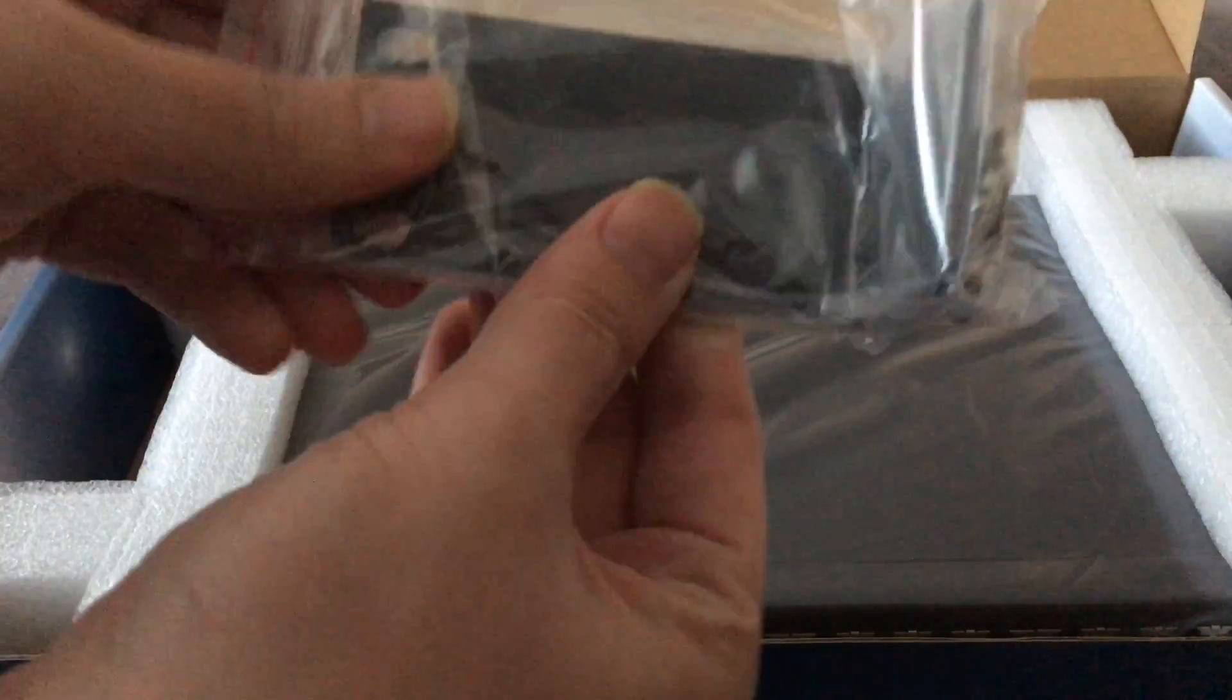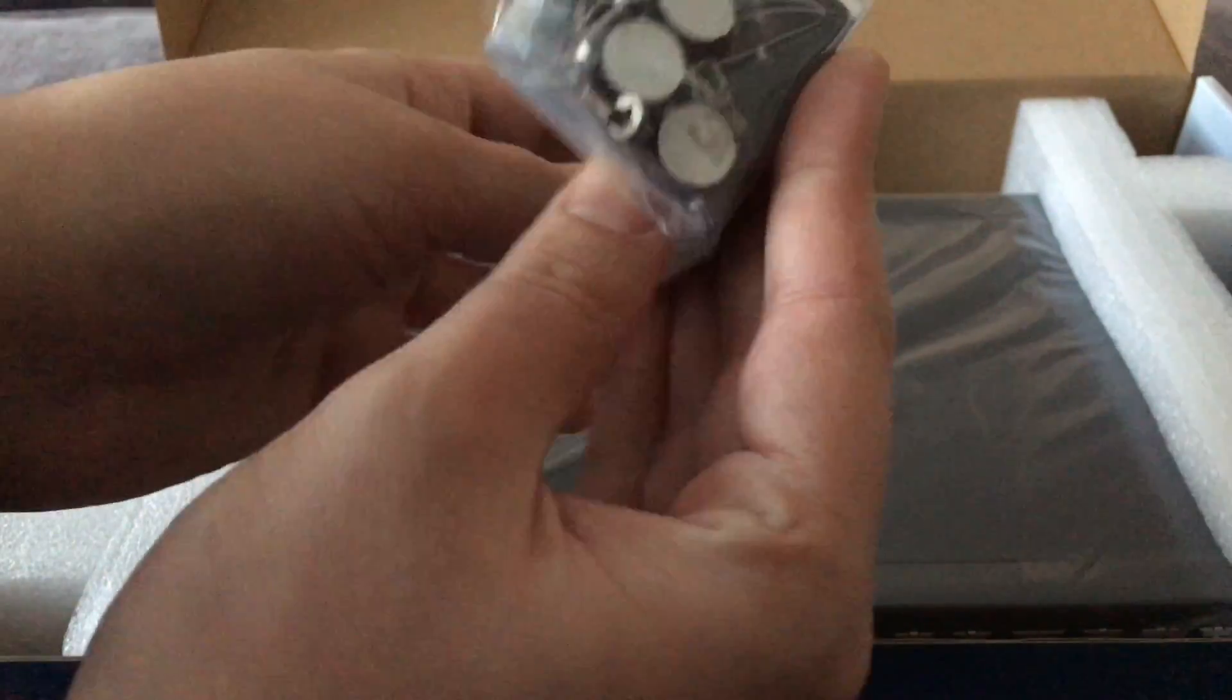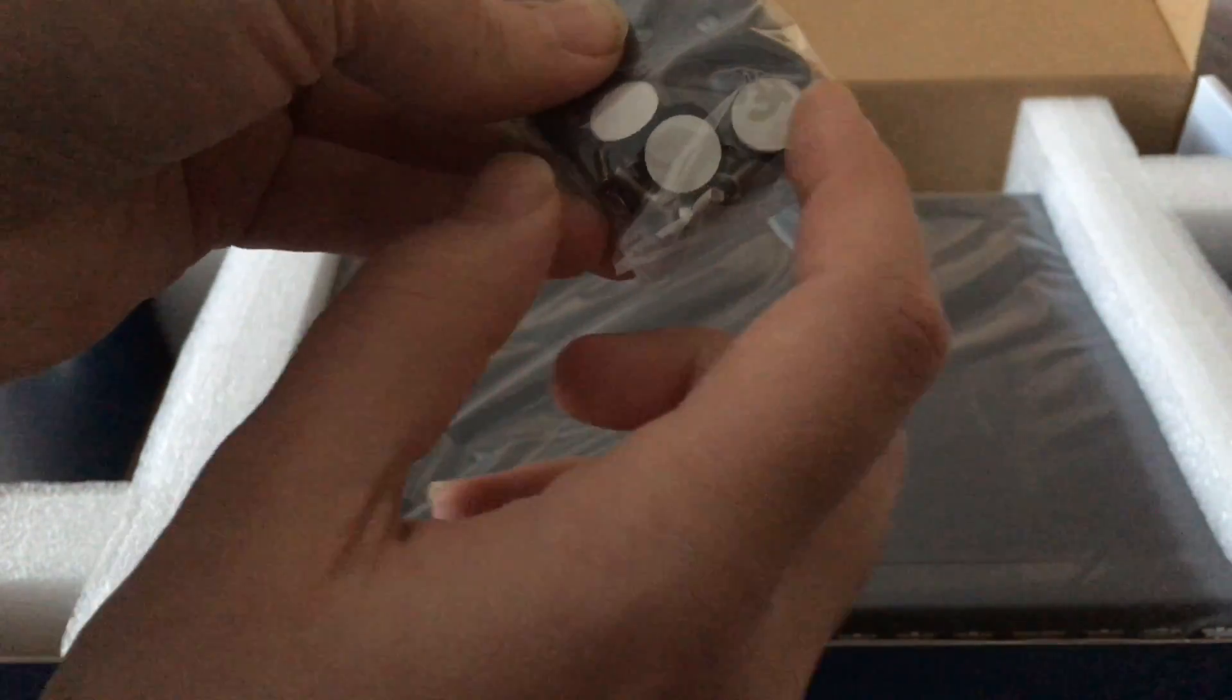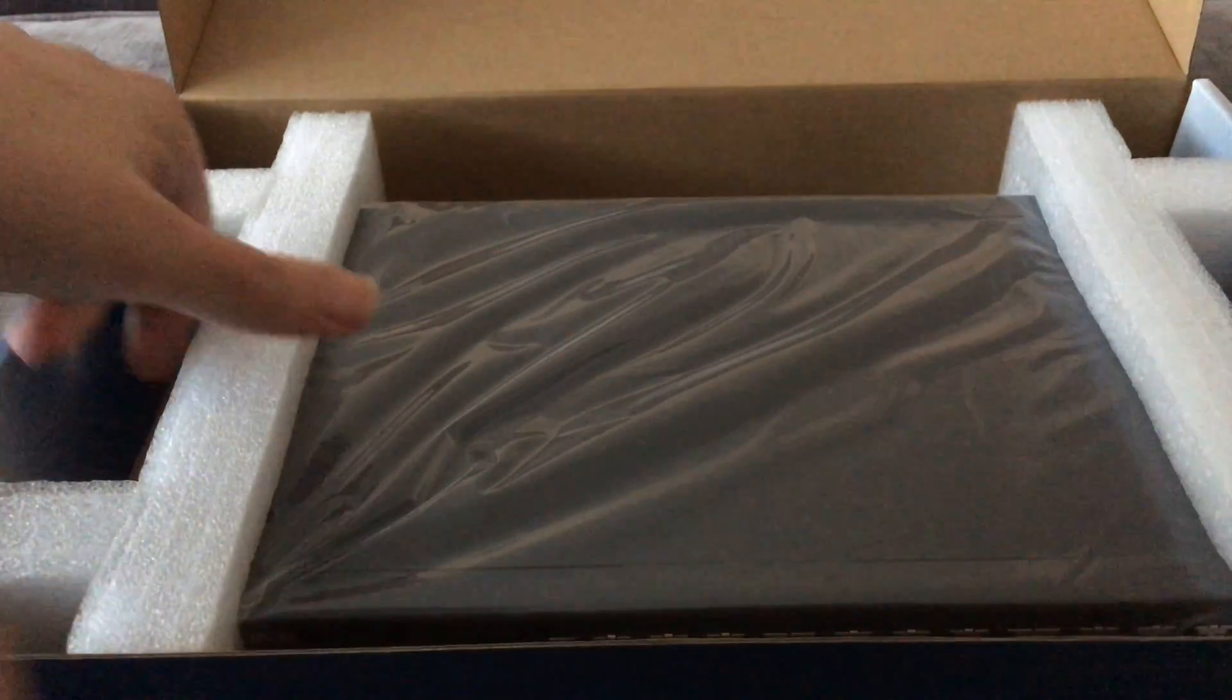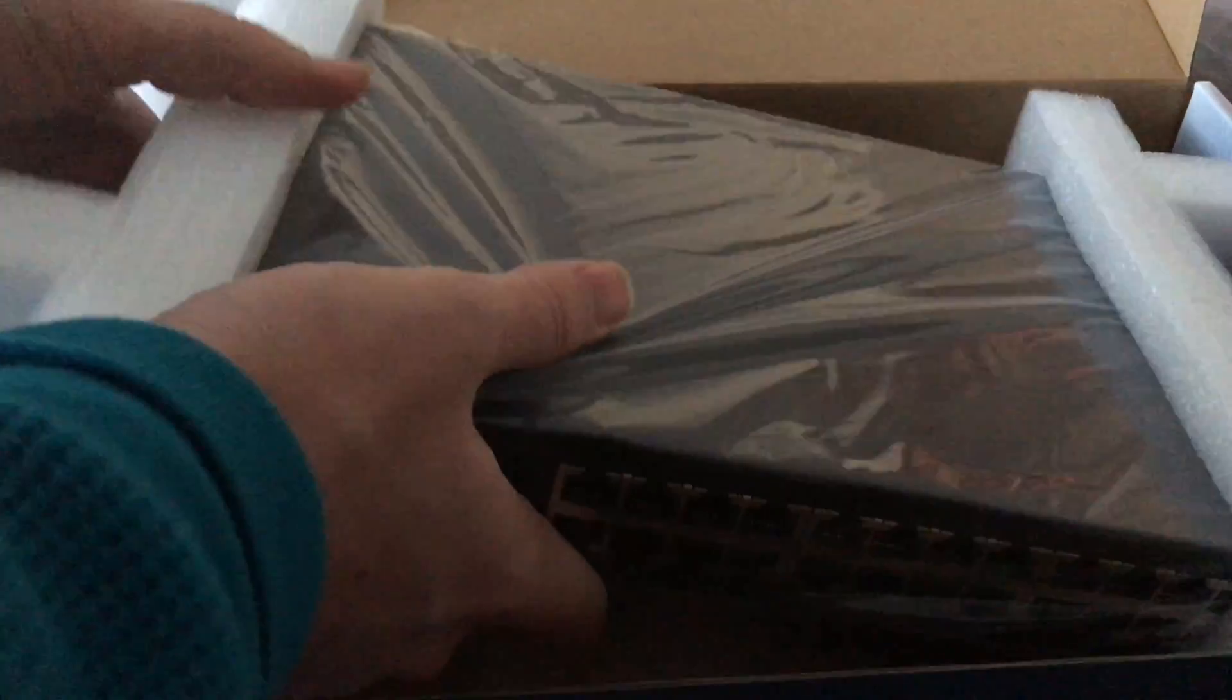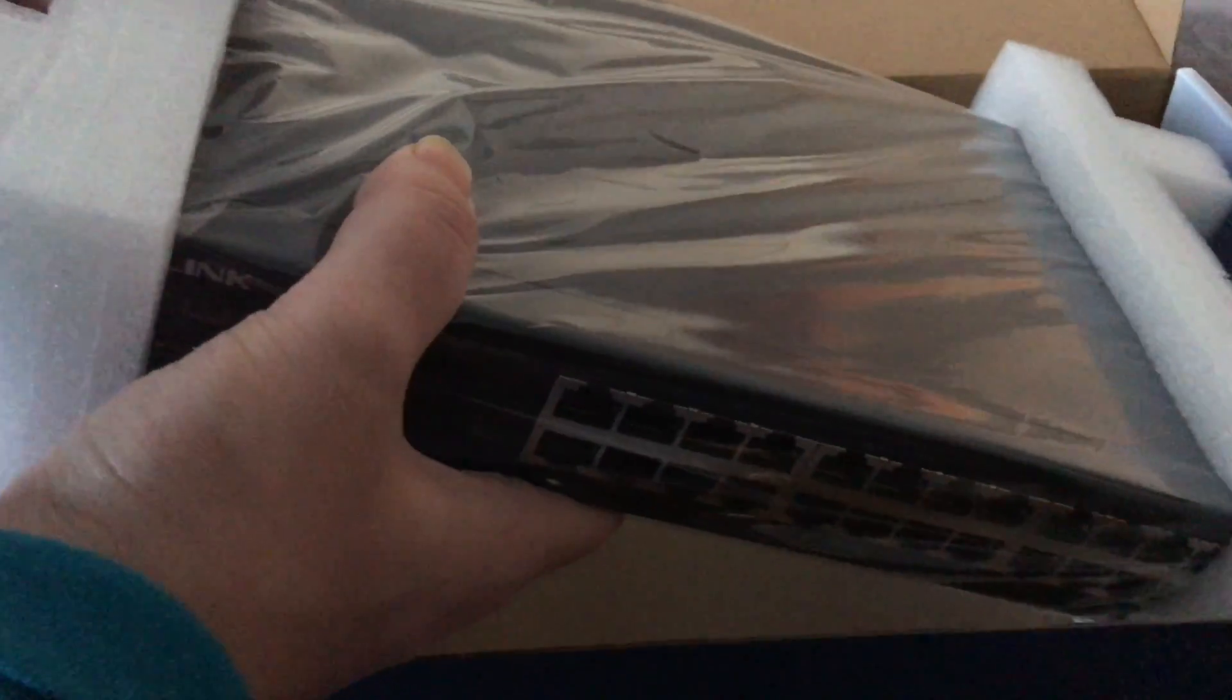Rack mounts for your rack, or if you put it on a desktop you've got the rubbers to put on.